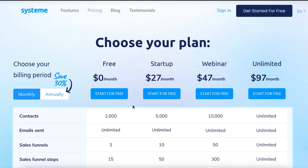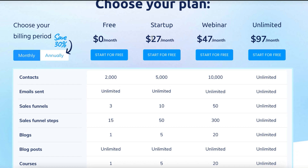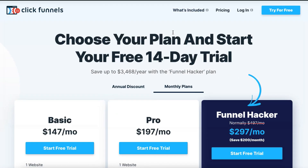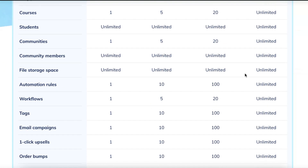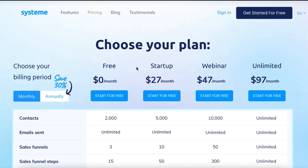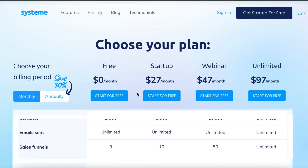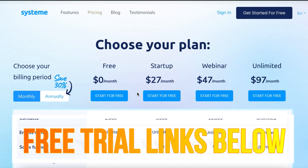Even with the free account, System.io offers a lot of value. The startup package is only $27 per month, and for $97 a month — which is still cheaper than ClickFunnels' basic plan — you get unlimited everything inside System.io. I'll leave a link in the description for a free System.io account as well as a link for a free trial at ClickFunnels.